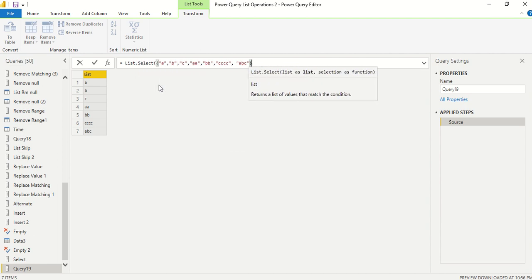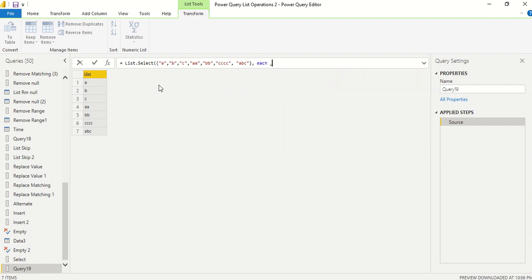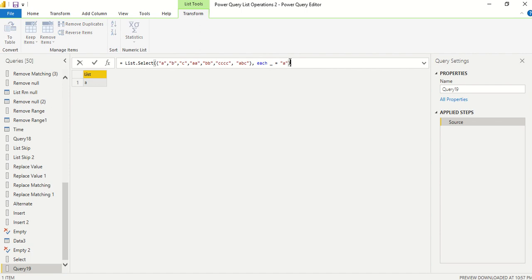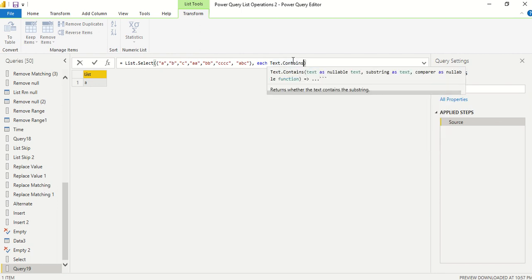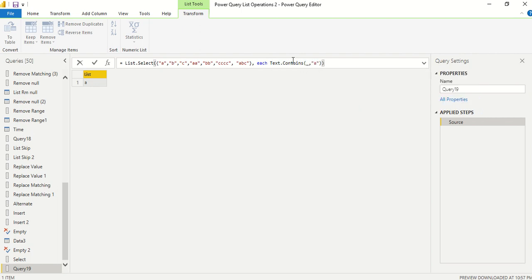Now I can write the function directly. Instead of adding a new step, I'll write List.Select inline — capital L, capital S. The syntax is: each _ equals "a". That filters to only one element. But what if I want to find elements that contain "a"? I can use Text.Contains — passing underscore and "a" as arguments.